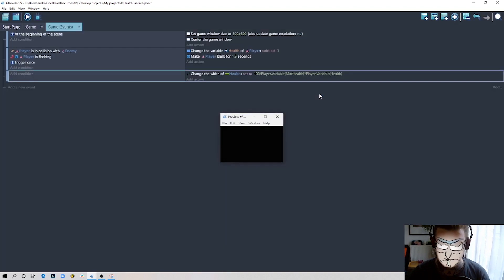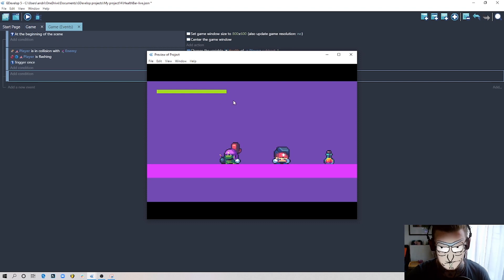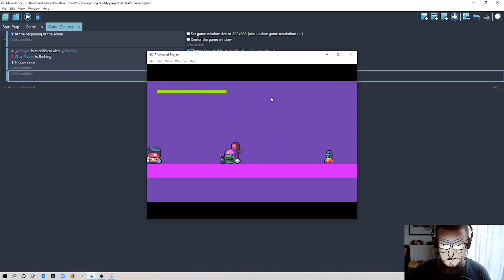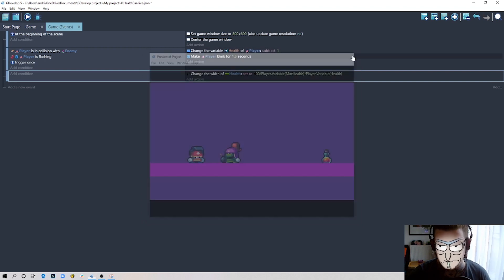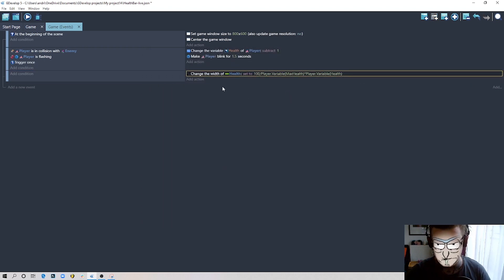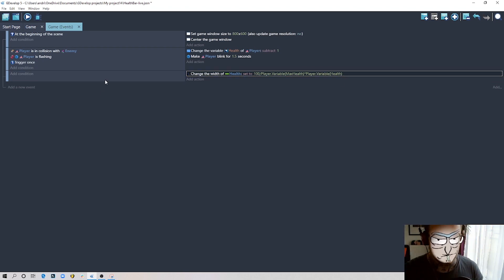Let's run the project and see what this does. When we take damage, the health bar decreases by an equal portion, and it will do this five times by equal parts until it disappears completely. That's the core of the health bar work done.